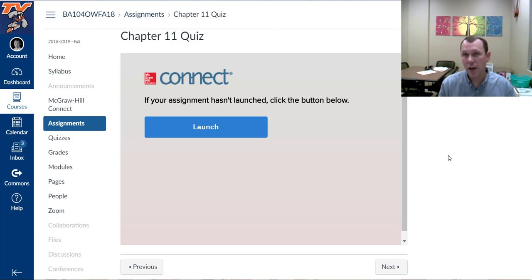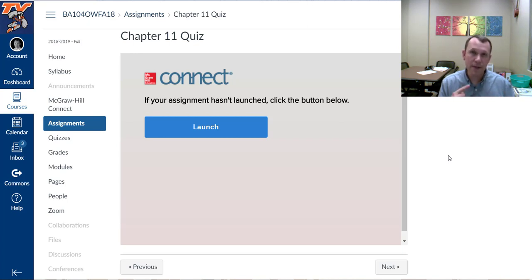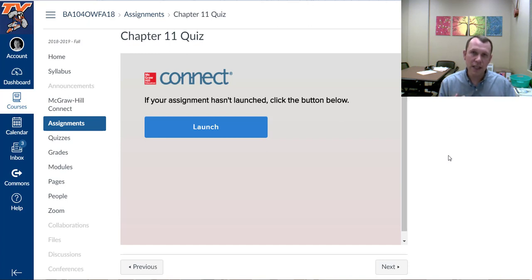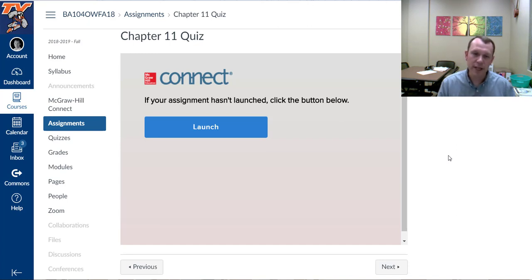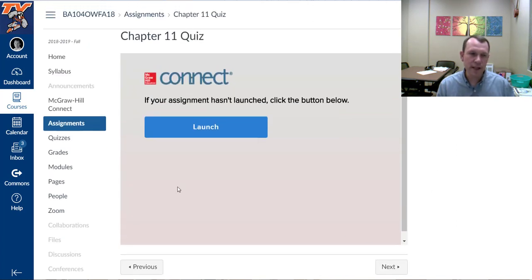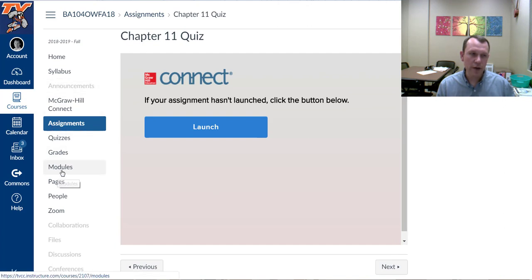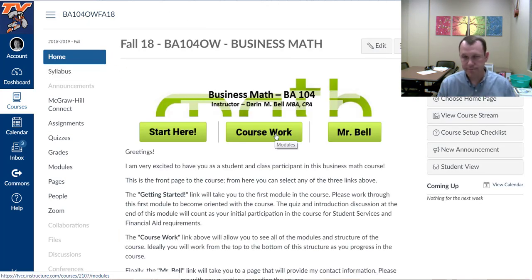You have the option, you'll see in the welcome module, to retake and redo the assignments and quizzes as much as you want to be able to build those skills. So it's not a one and done deal. You're working in there to hopefully build your score up and get the answers correct. So that's chapter 11 quiz, and then you can go back into either the modules or the assignments, or you can go back through the home page to get back into the next chapter and keep moving on.